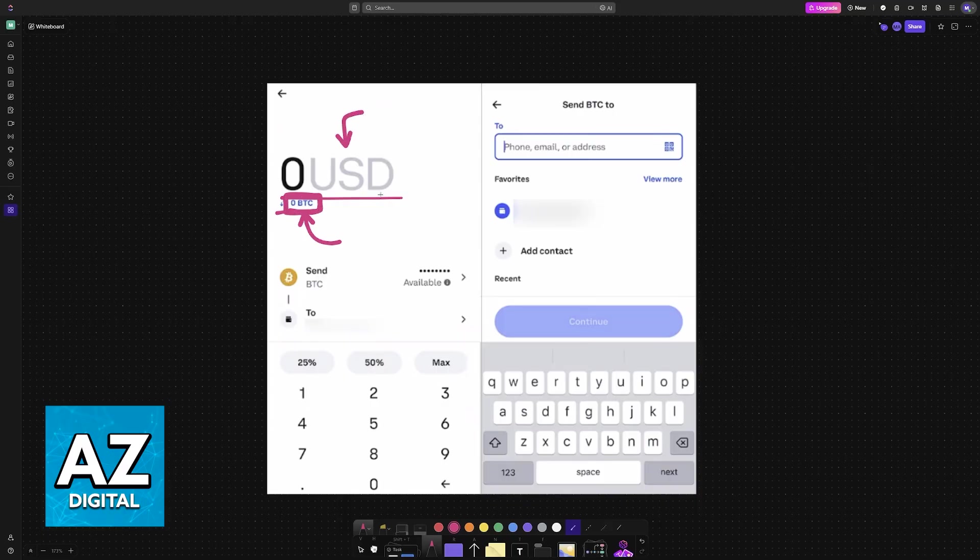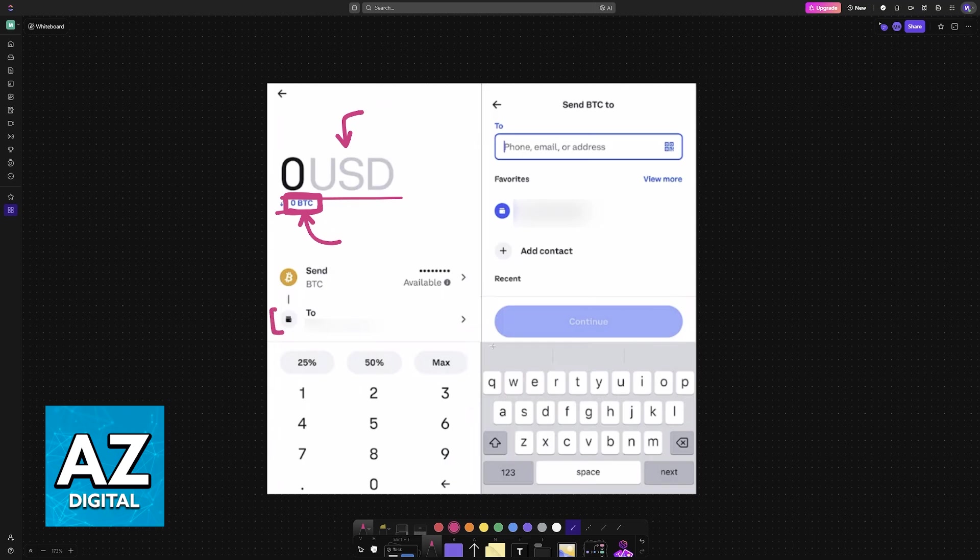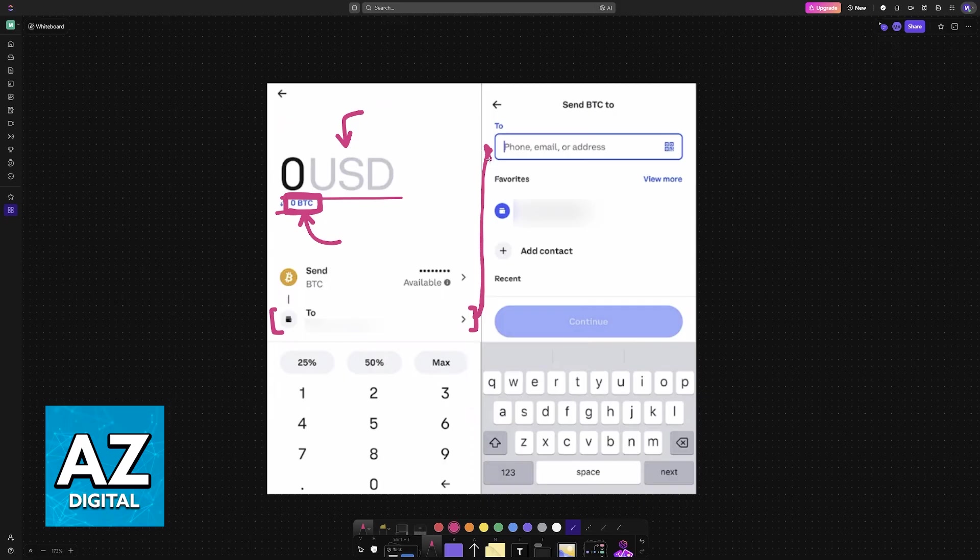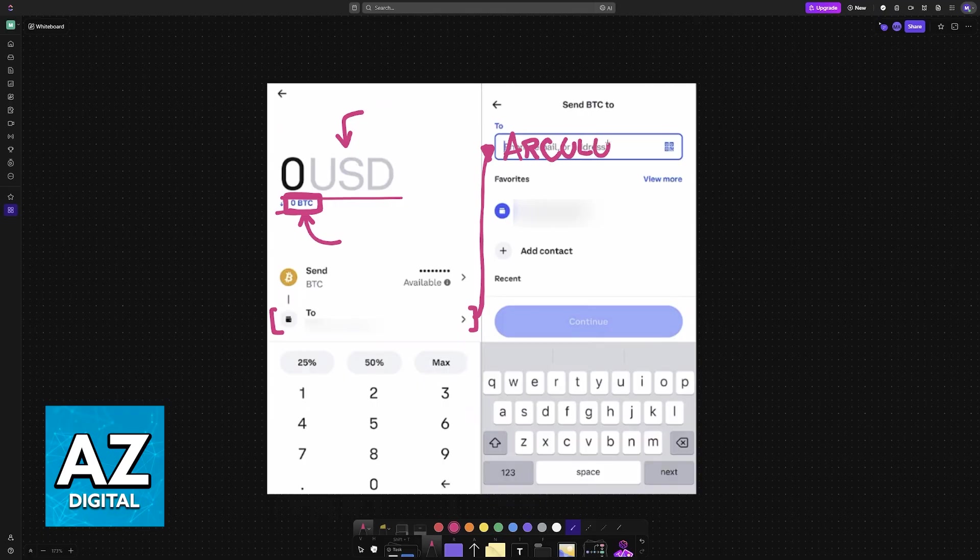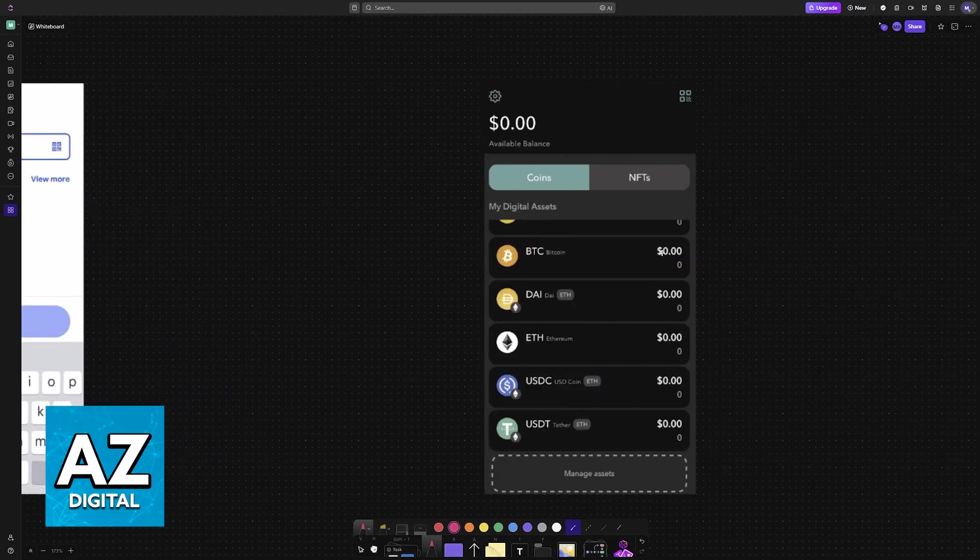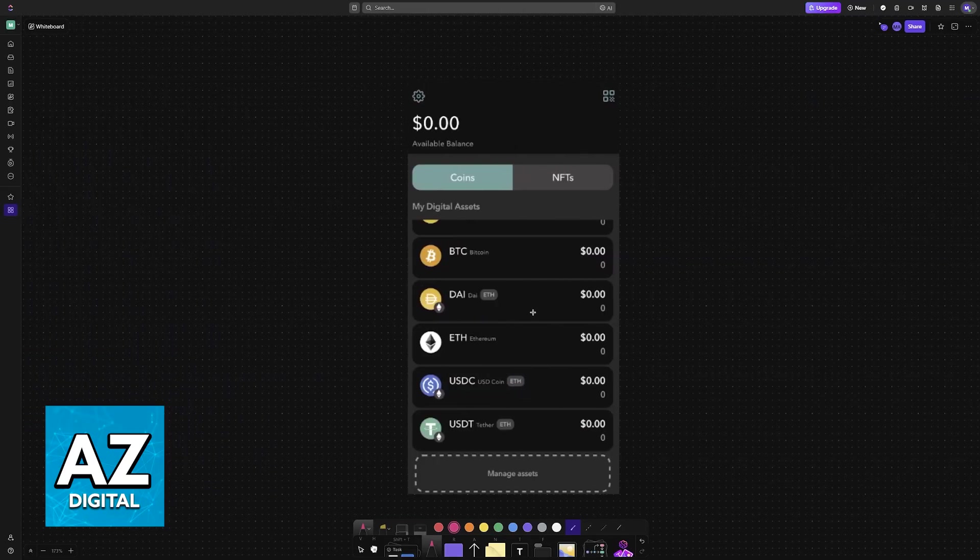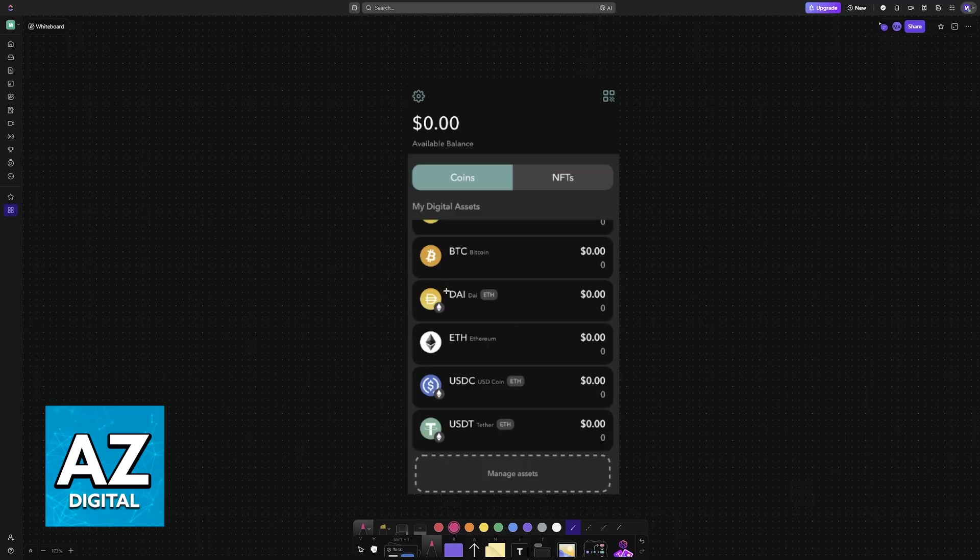Once you input the amount, you will have to enter the external wallet address, in this case the Arculus wallet address. Assuming that your account is already good to go, in order to grab this wallet address, go over to Arculus and first make sure that you have the asset set up.